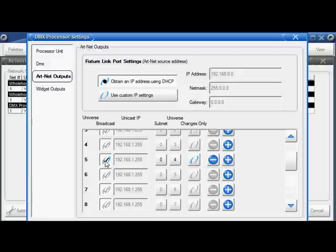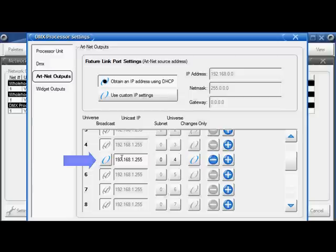I can choose to broadcast my ArtNet on universe 5, or I can uncheck this and manually enter the IP address of my DL3. Since I might choose to add another DL3 to universe 5, I'm going to set this back to broadcast.